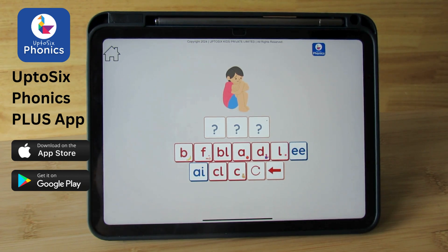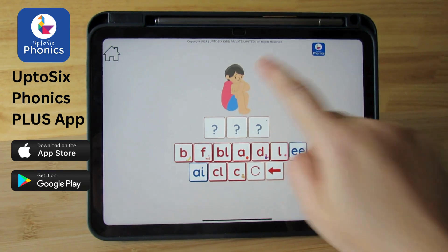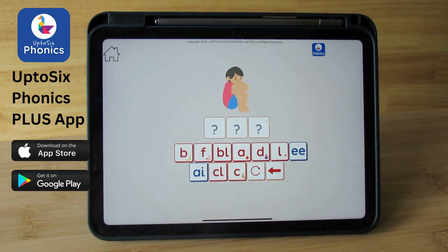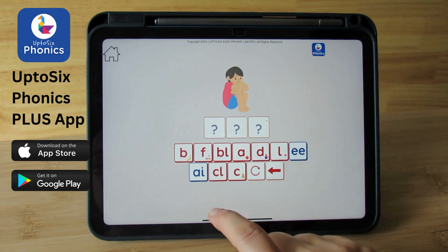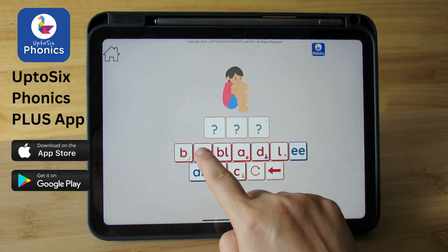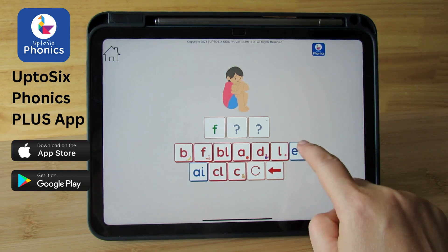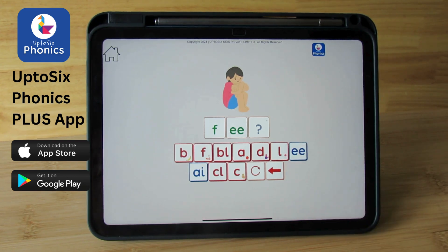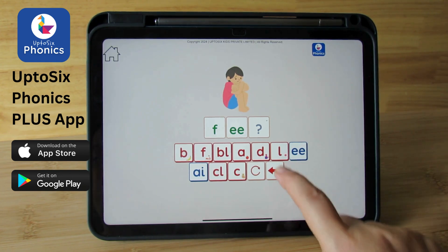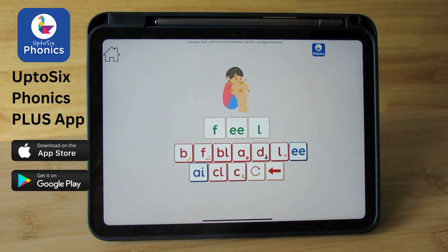Can you spell? Feel. Feel. What is the first sound? EE is the diagraph. Feel. L is the final sound. Feel.